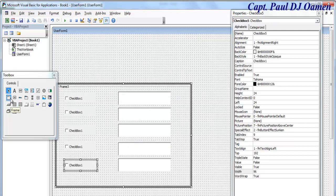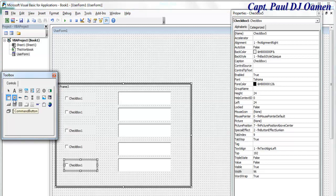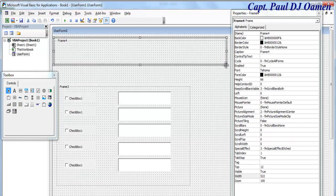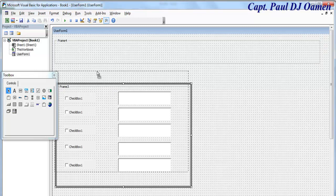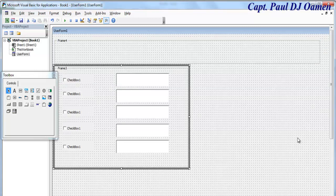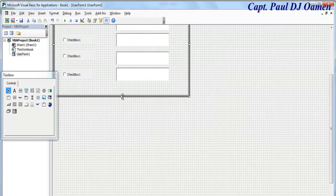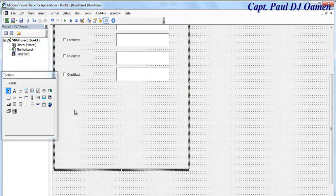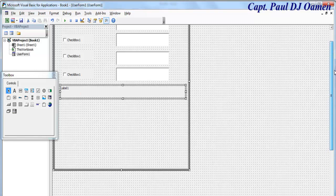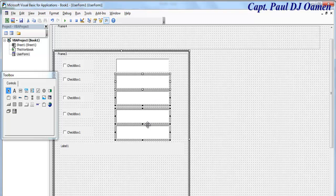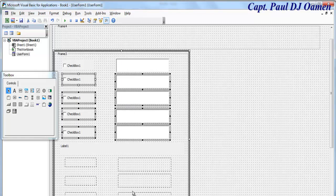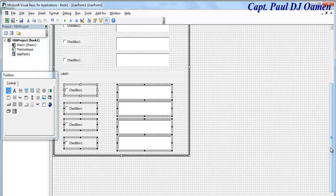The next thing is I'm going to need another Frame — grab this Frame, drop it in there. I'm going to close this for the time being. With this new frame, I'm going to need a label. Place the label right there, then I need four of these, so let's copy that across and drag them in place.